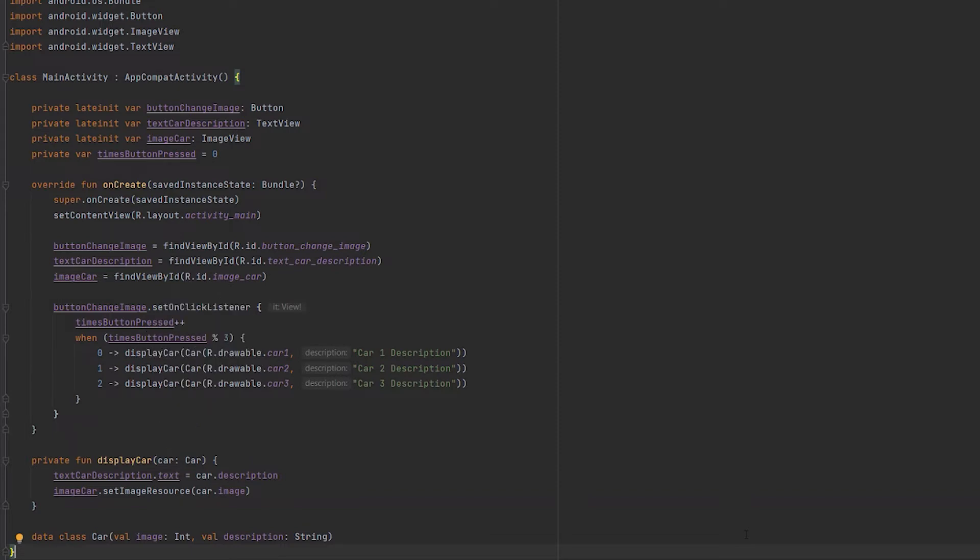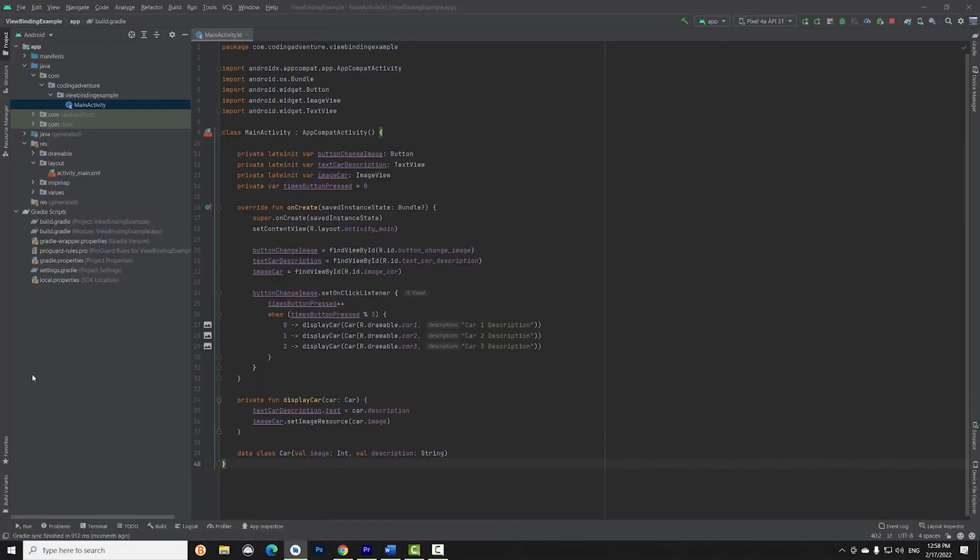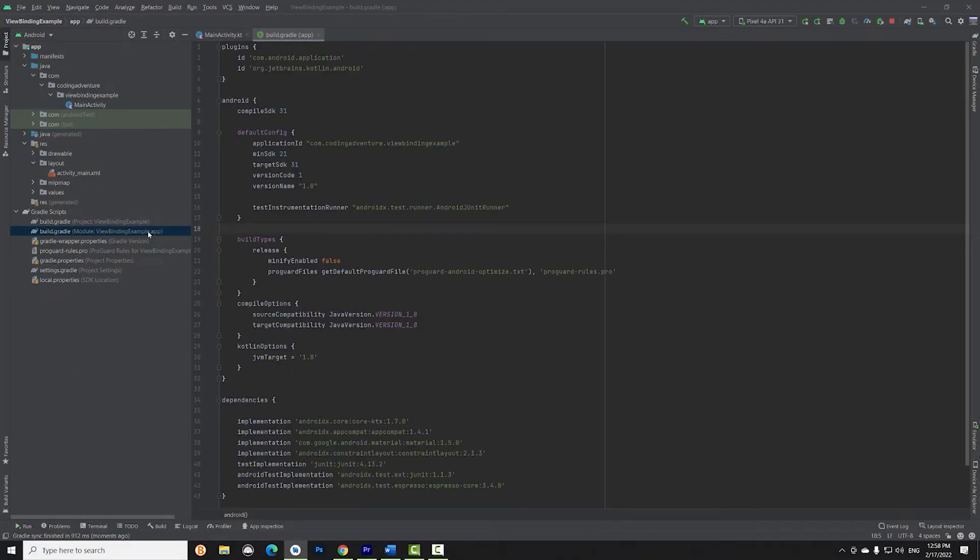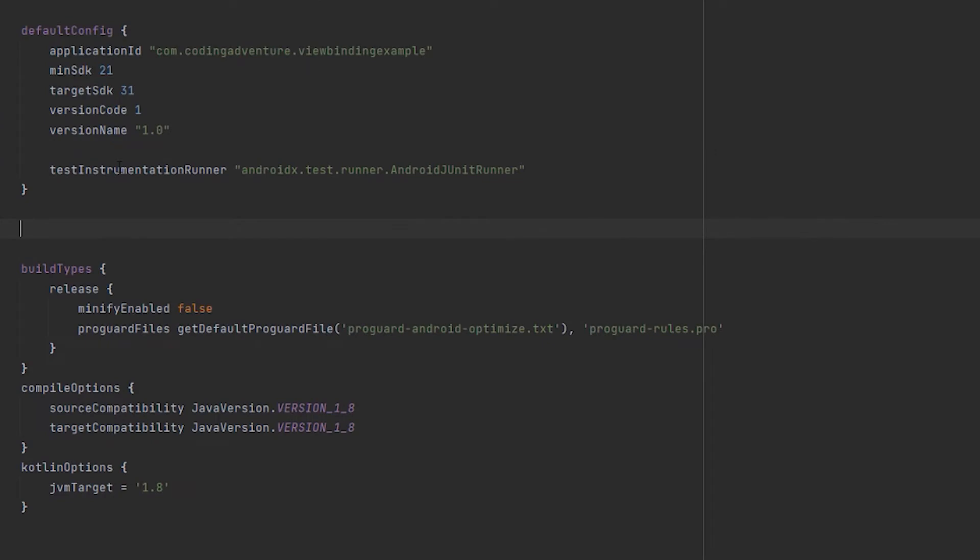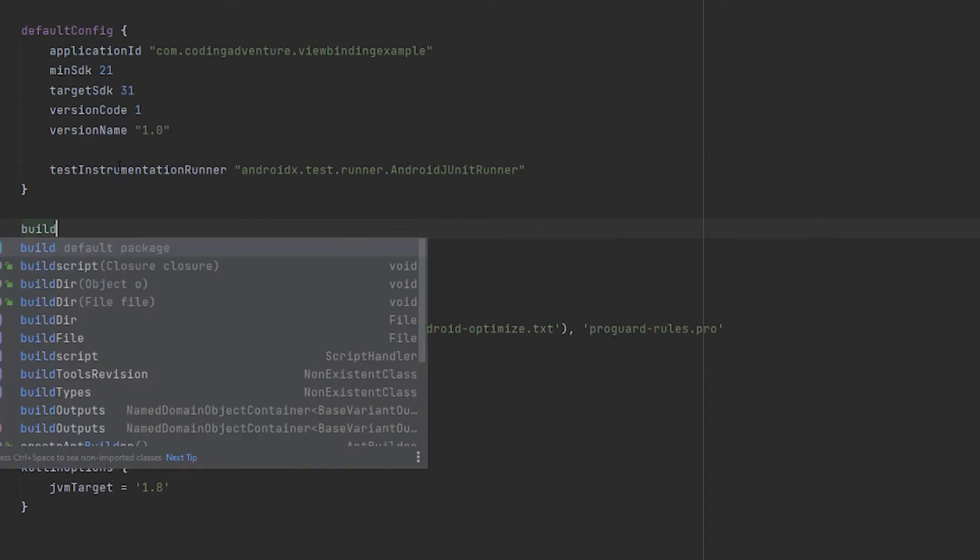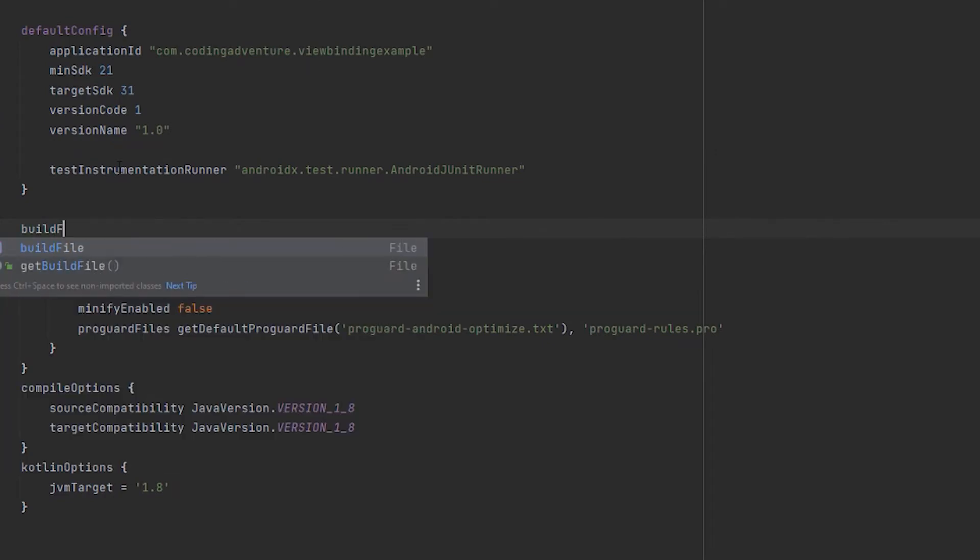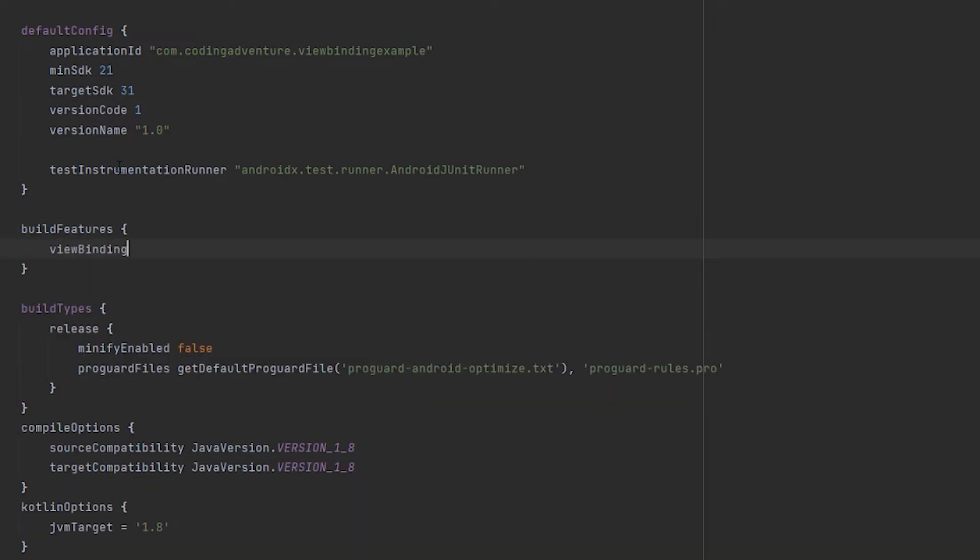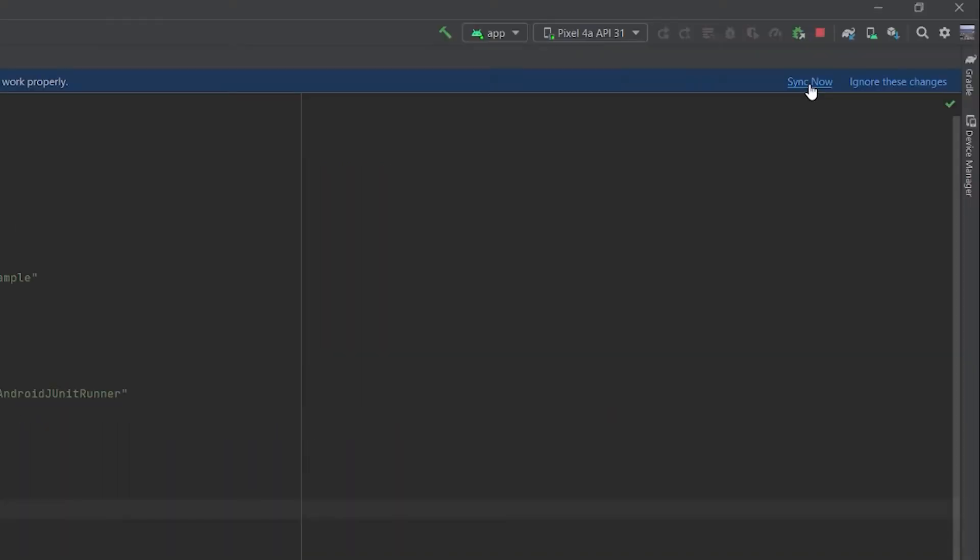Now, let's change the code in order to use ViewBinding. Let's go to the app module Gradle file and in the Android block, let's tell Android Studio that we want to use ViewBinding. We create a new block named BuildFeatures and in it, we enter this line: ViewBinding true. Next, we press Sync and we are ready to go.